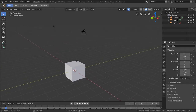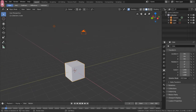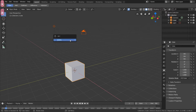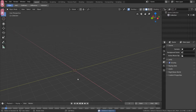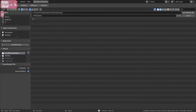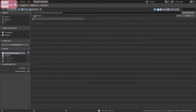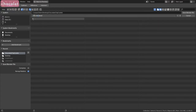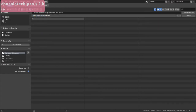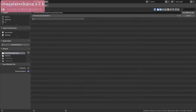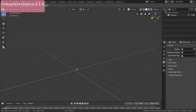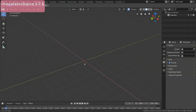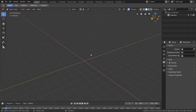We're going to try to do this all in one take. So A to select everything, X to delete. We're going to hit Ctrl+S for save. I already have a folder for this and we're going to call this chocolate chip cookie dot blend. We're going to be doing a whole lot of saving so make sure you're used to that.